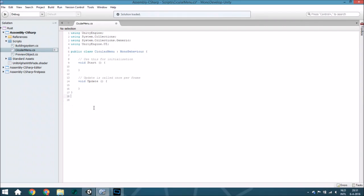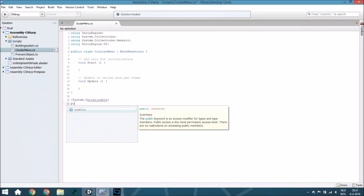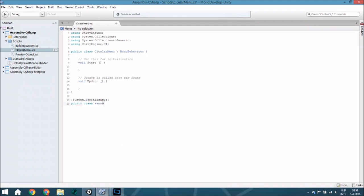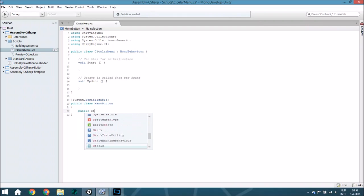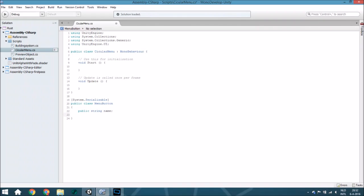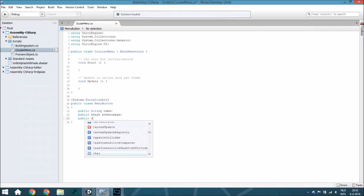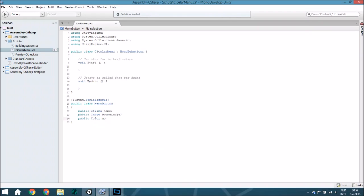The first thing we are going to do is create a new class for each menu button. We call the class MenuButton. The first thing is a public string name, so you remember which button it is meant for. The second thing is the image — that is the scene image, the image of the button you are seeing on the screen.